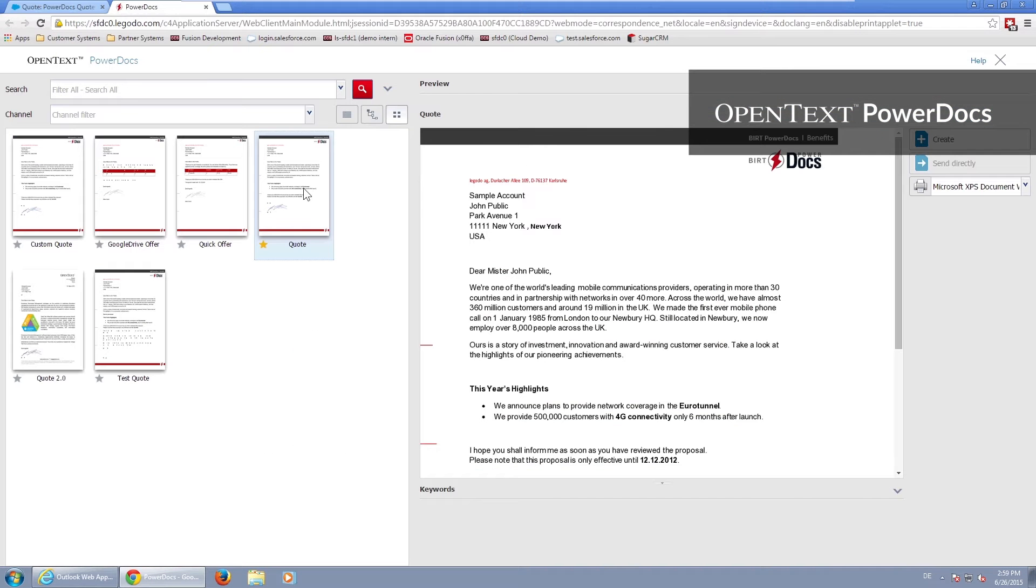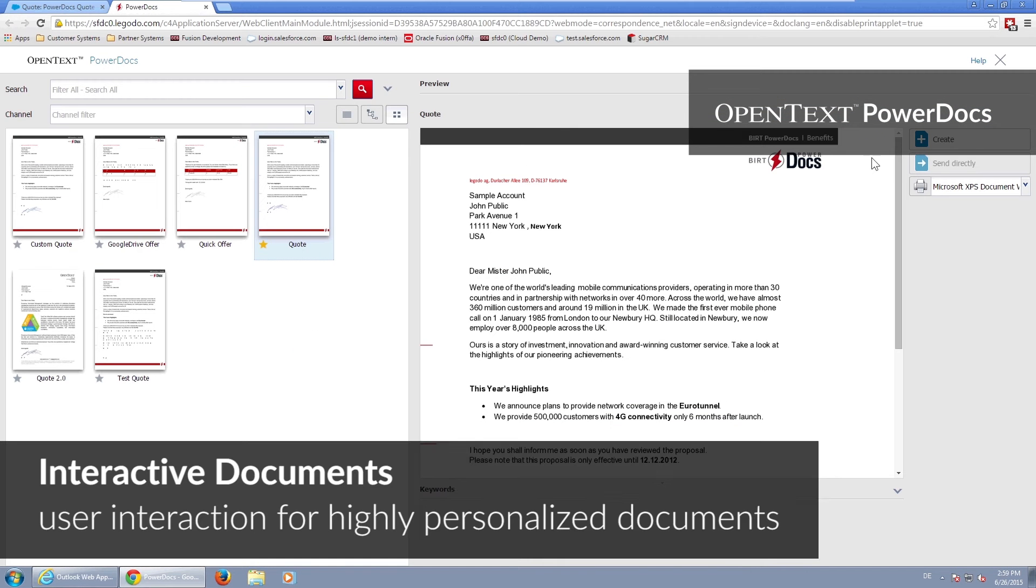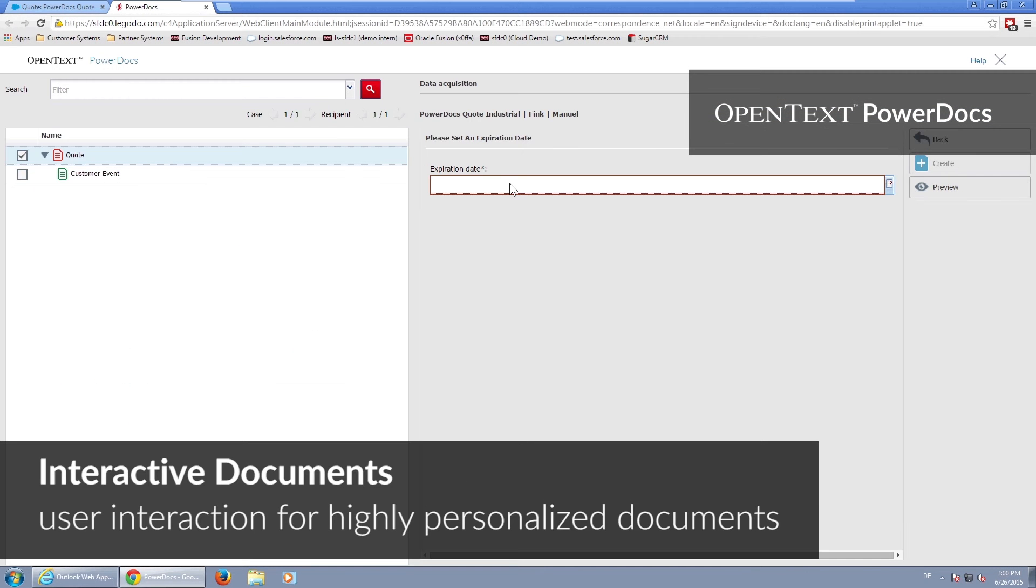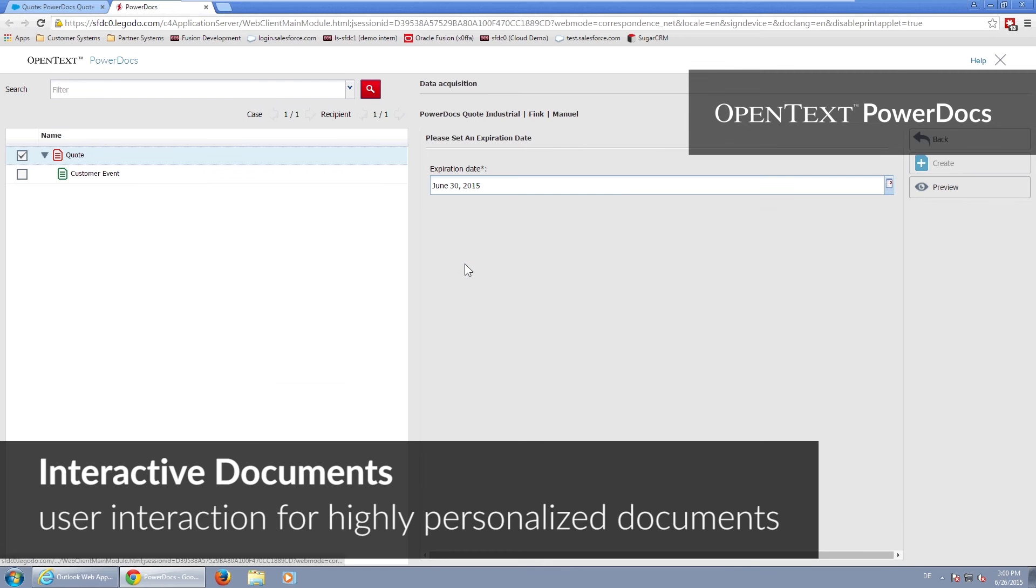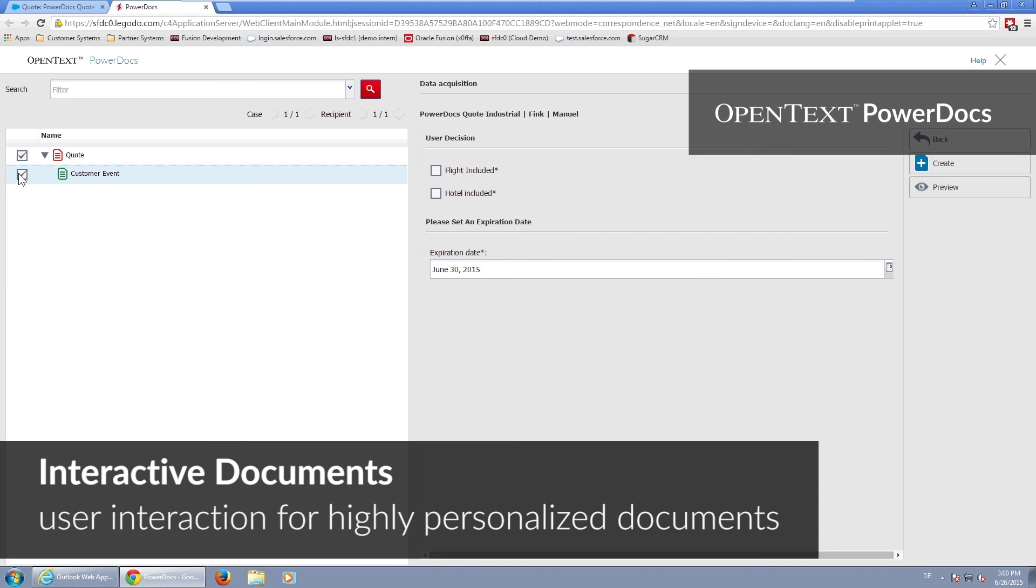With PowerDocs, you create complex documents for sales and service with the ease of a few clicks. These documents could be anything from account statements, bills, highly personalized service request answers, or a quote as in our example.